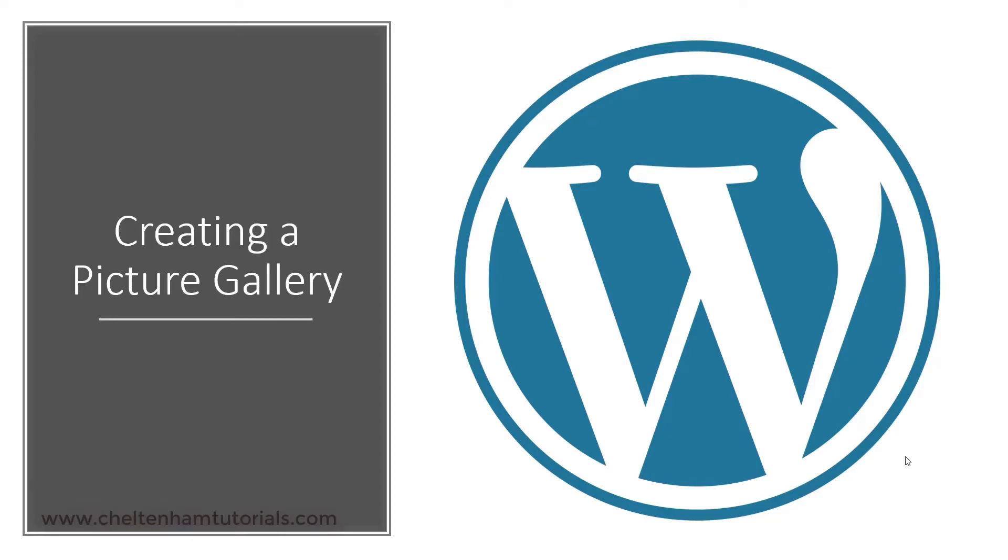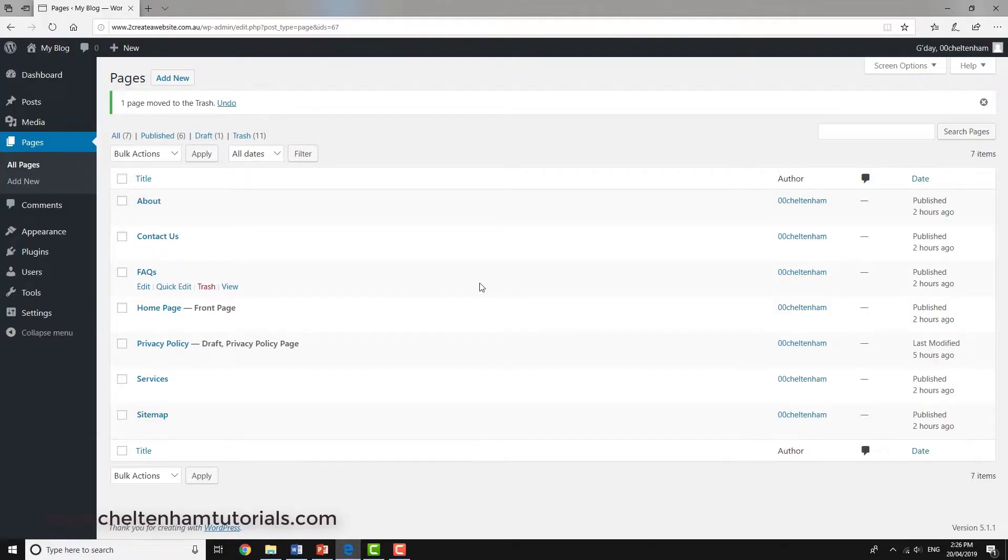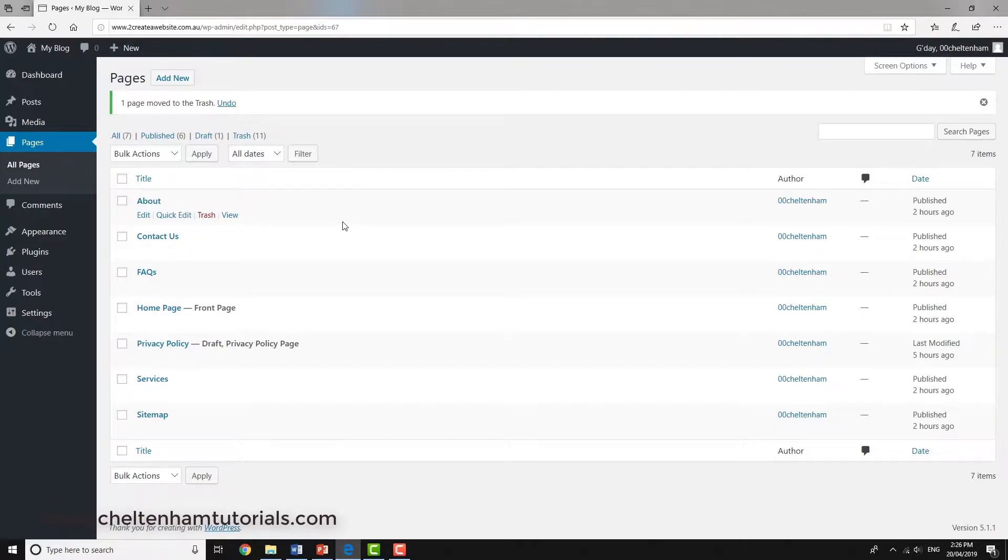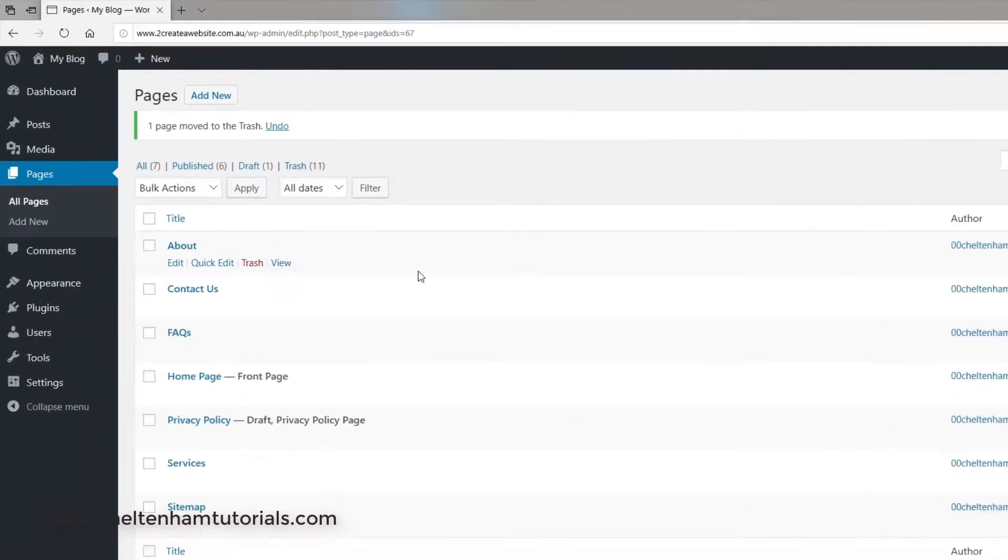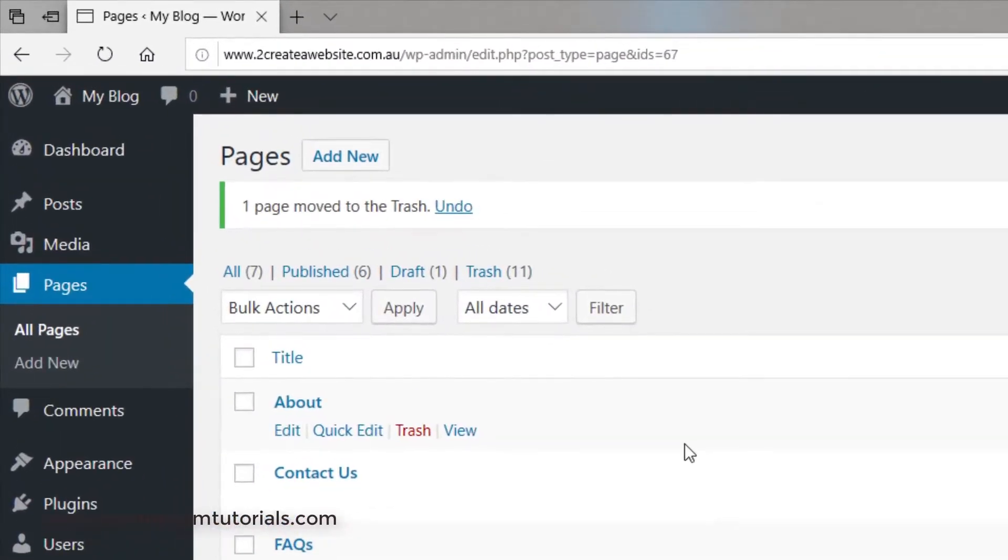In this section, we're going to create a picture gallery. I'm looking at the WordPress backend, and I'm going to create a new page and then insert a gallery block.